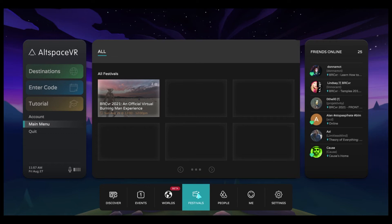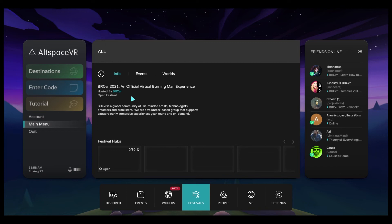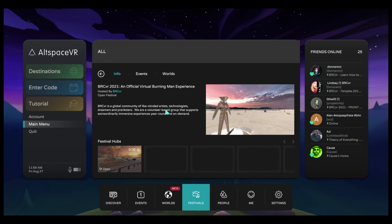Here, all festivals that may be active inside of Altspace VR will be listed. Currently, the only festival active is BRCVR's festival. So we're going to go ahead and click on that to enter.